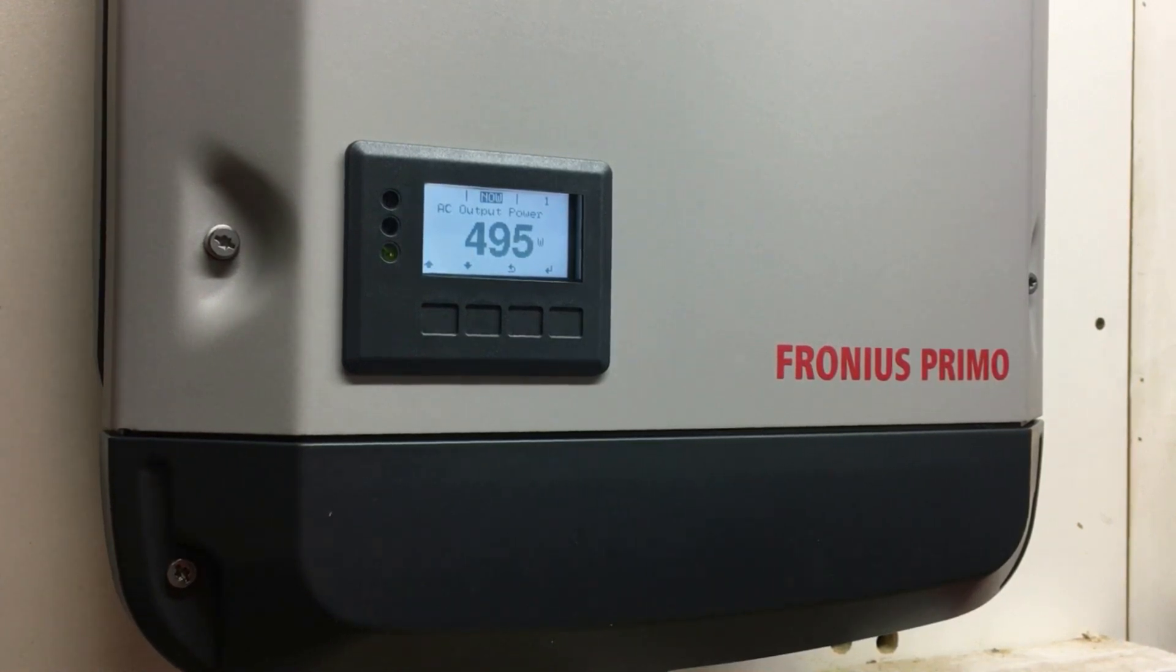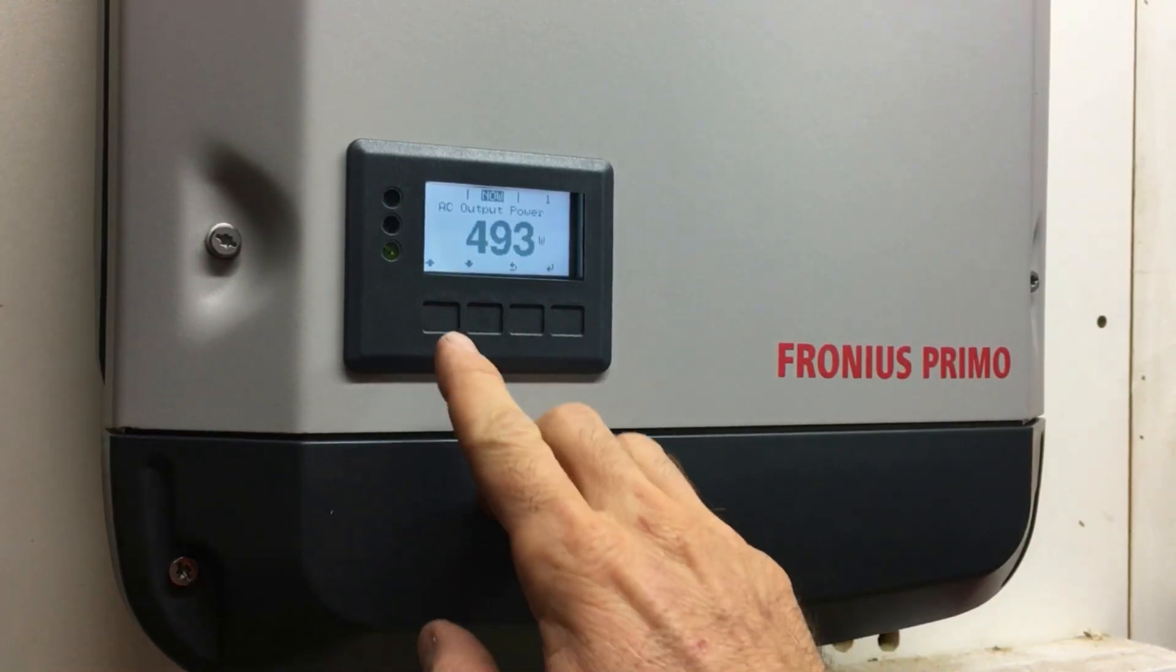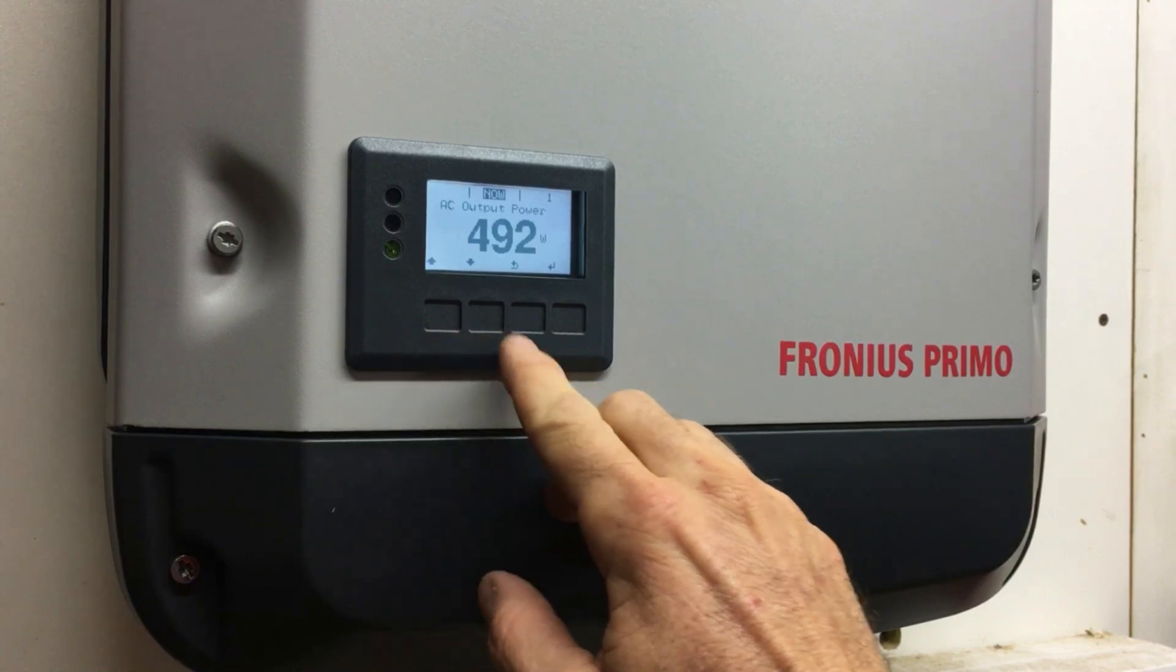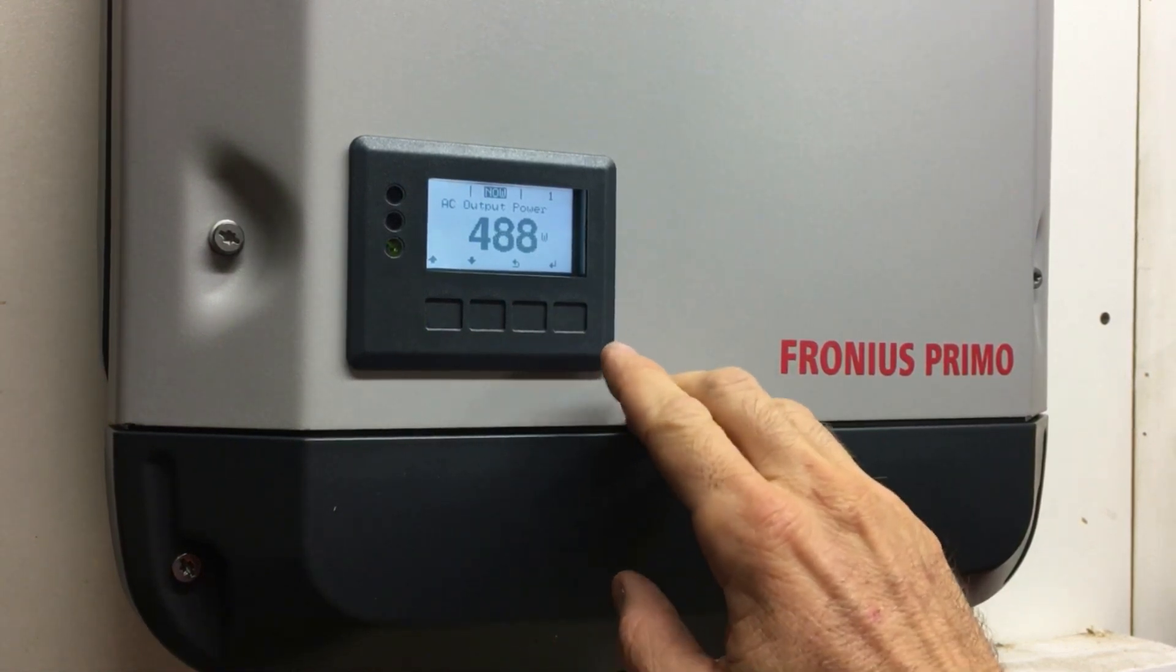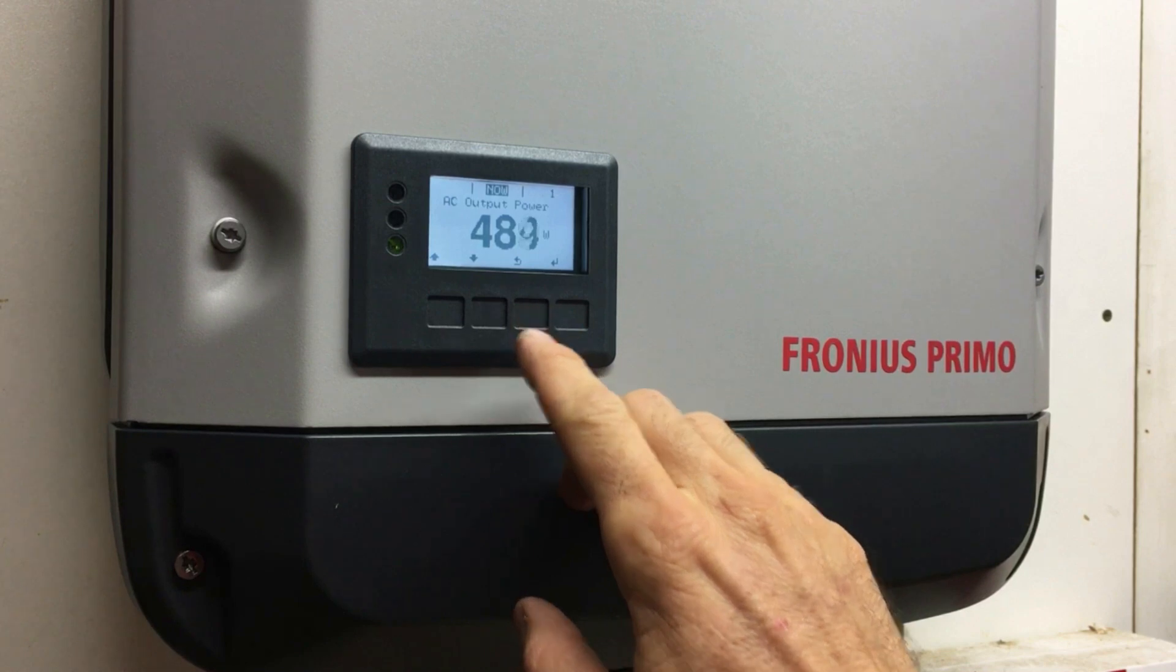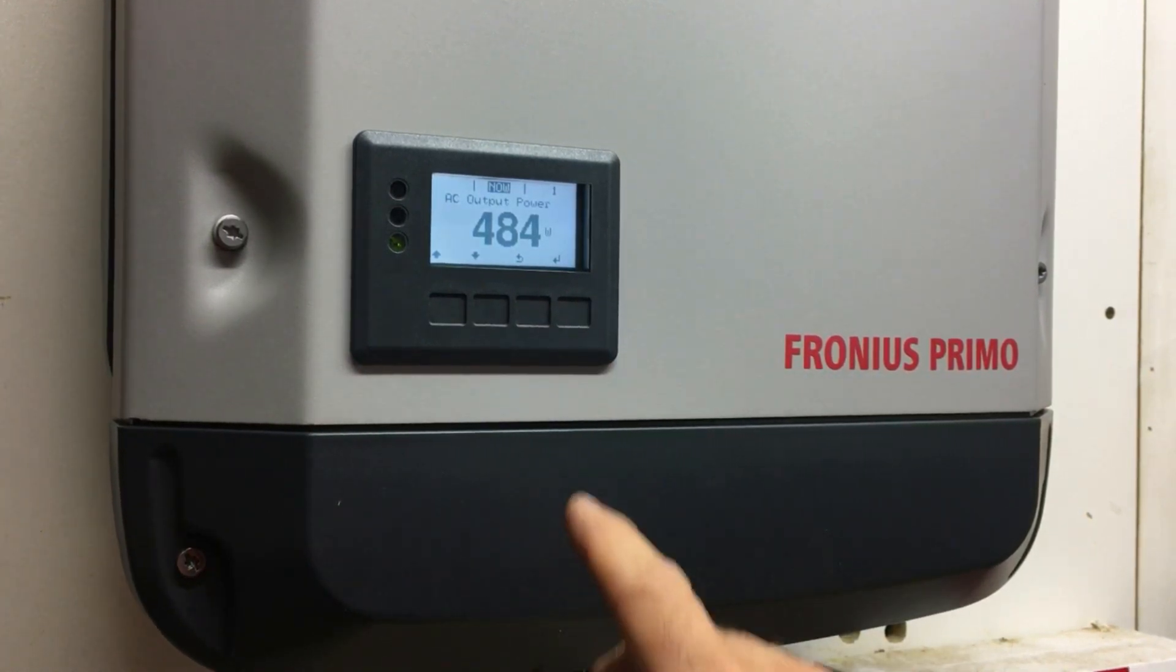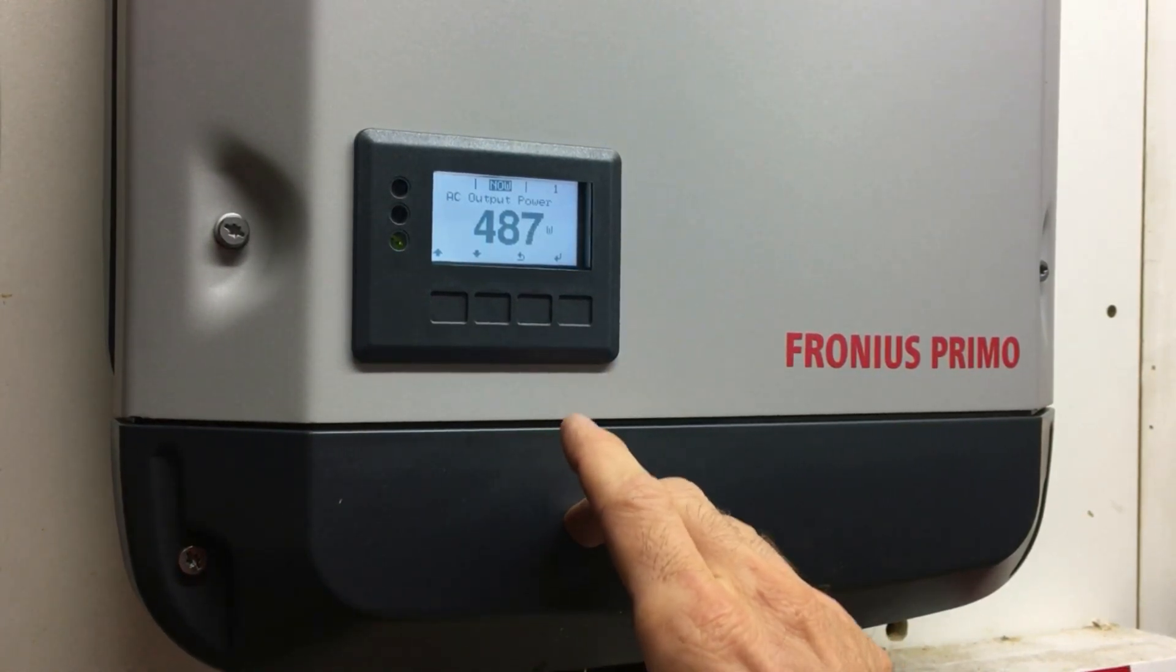What we want to do first is go to the inverter. There are four buttons below the screen here, and above each button on the screen it tells you what each button does - there's up, down, a back symbol, and an enter symbol.